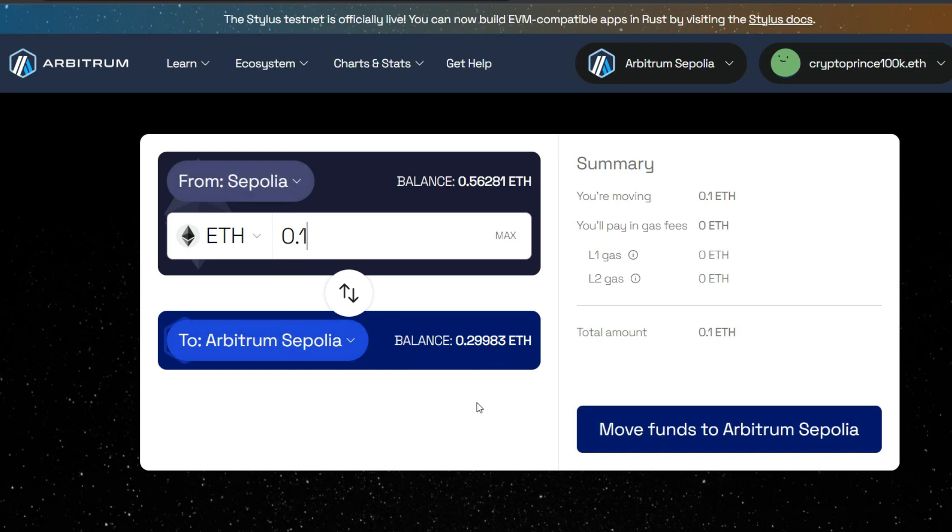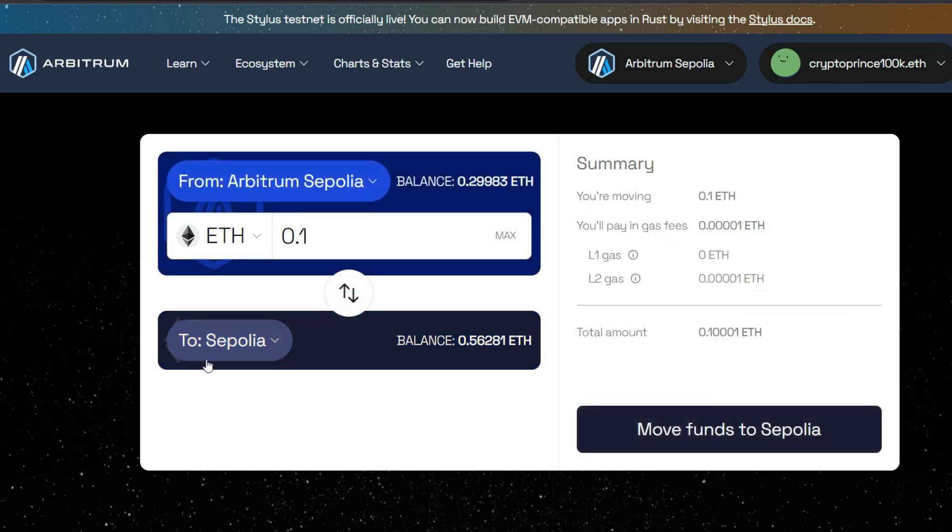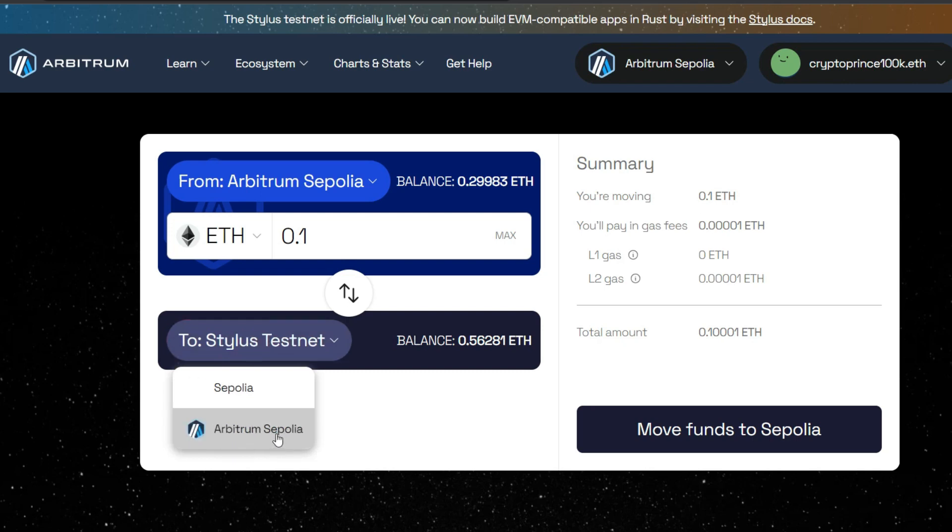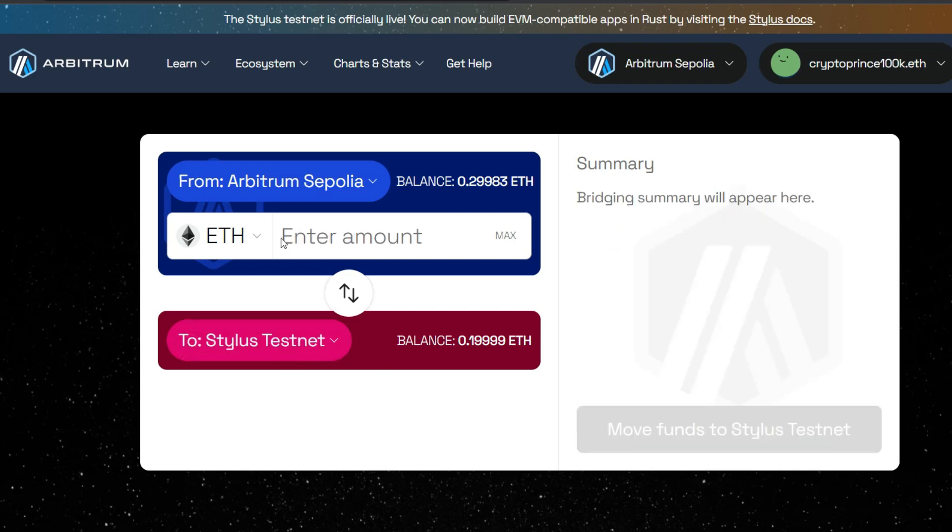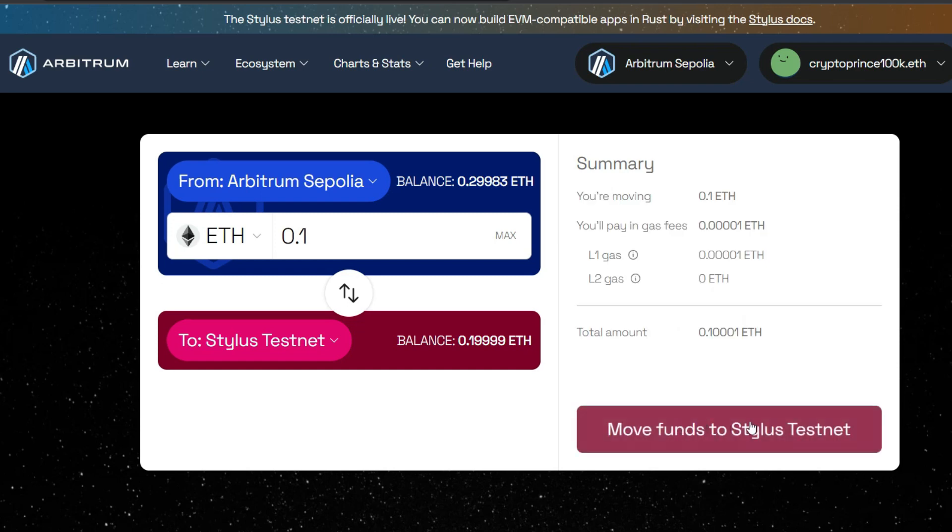After that has happened successfully, the next thing you need to do is to bridge from Arbitrum Sepolia into Arbitrum Stylus. That means you're going to switch this over and go ahead to select Arbitrum Stylus or Stylus Testnet. Once you click this, it is going to appear right here. Then you enter the amount you want to bridge from Arbitrum Sepolia straight into Stylus. Again, let's say 0.1. And this is going to highlight once again for you to move funds from Arbitrum Sepolia into Stylus. I hope you're following the steps.